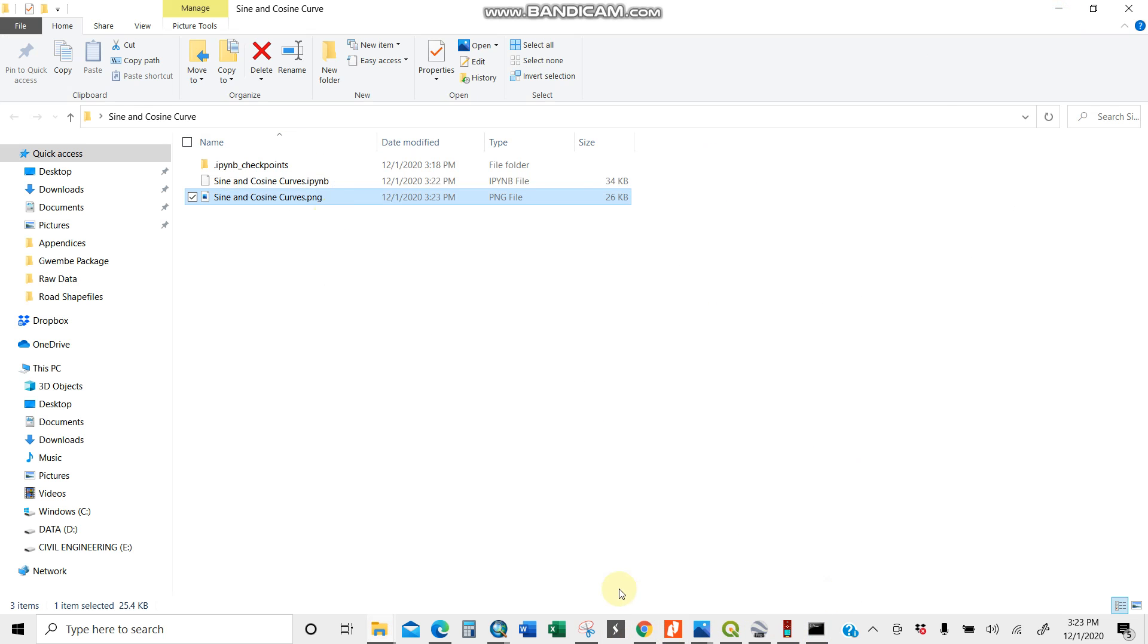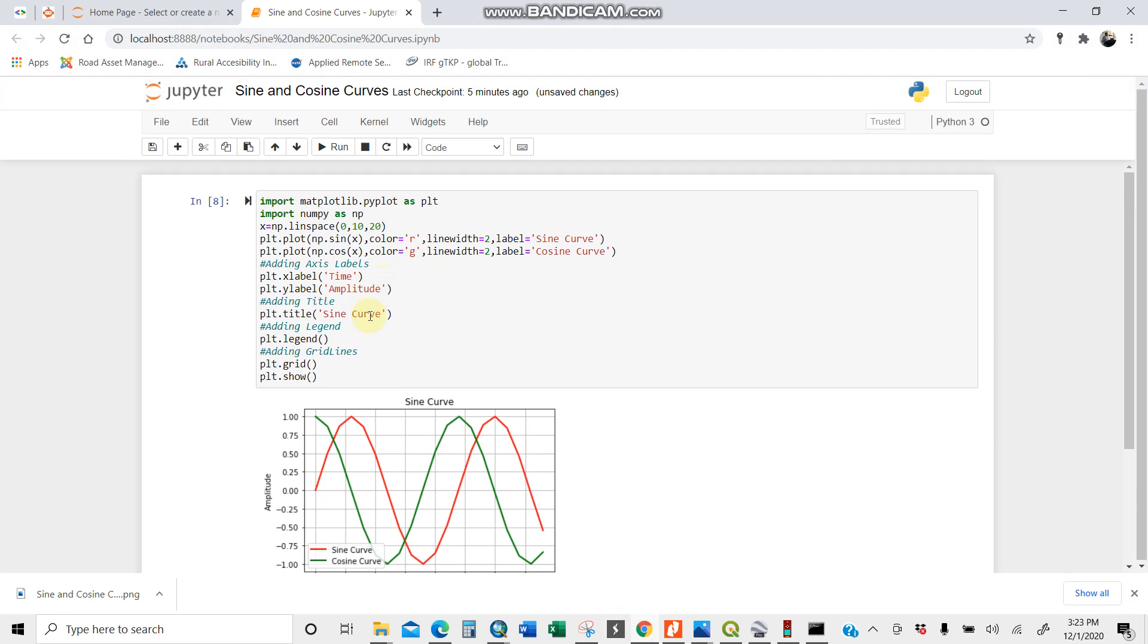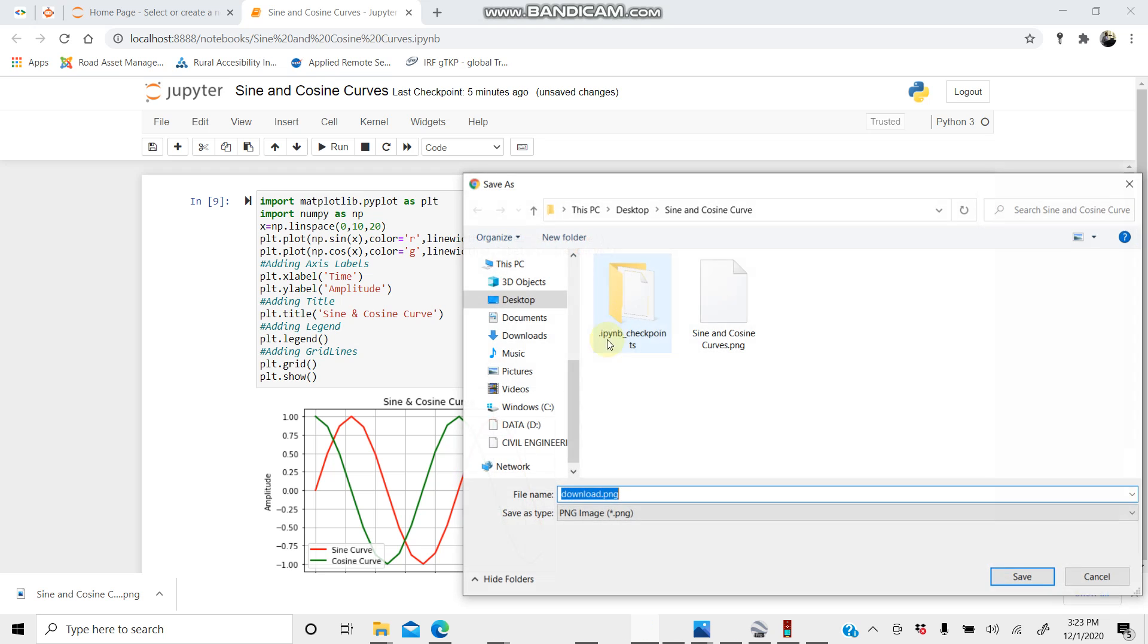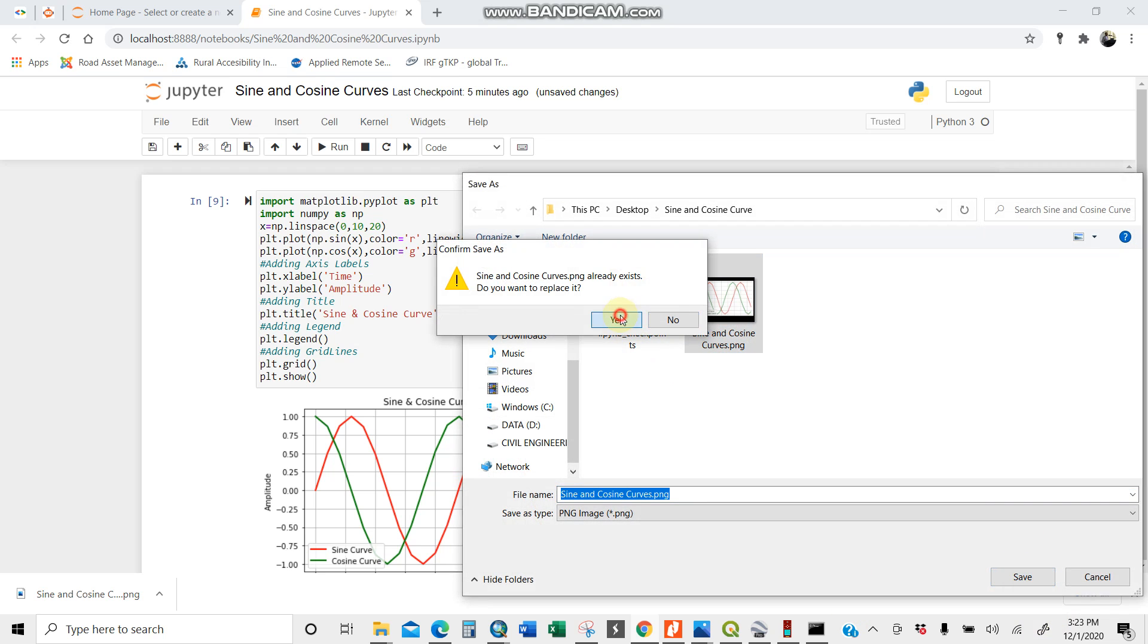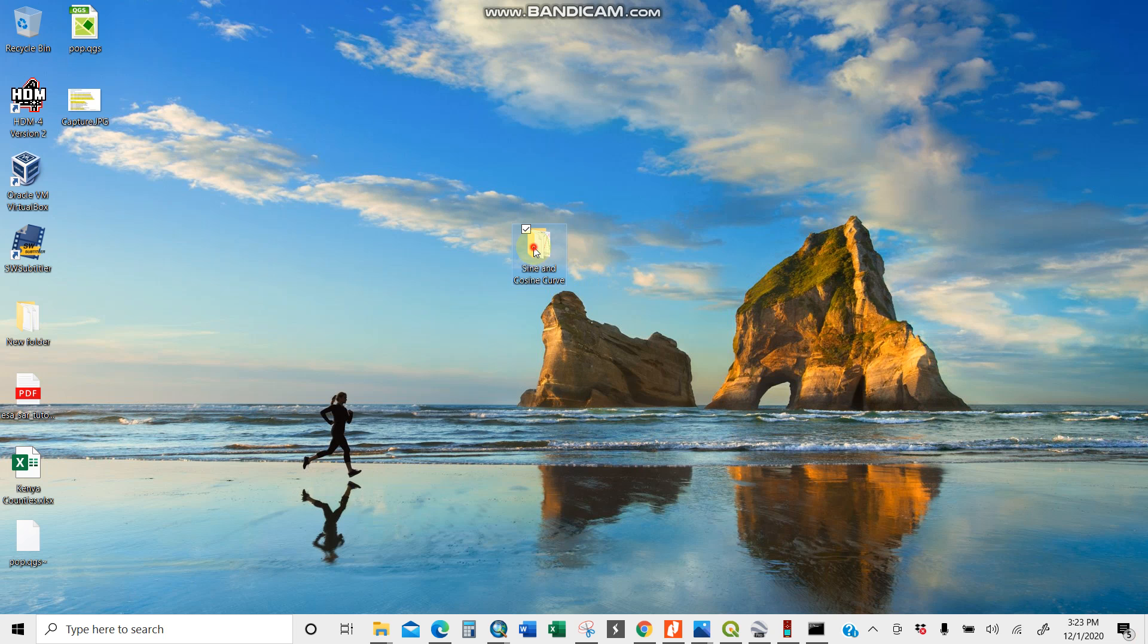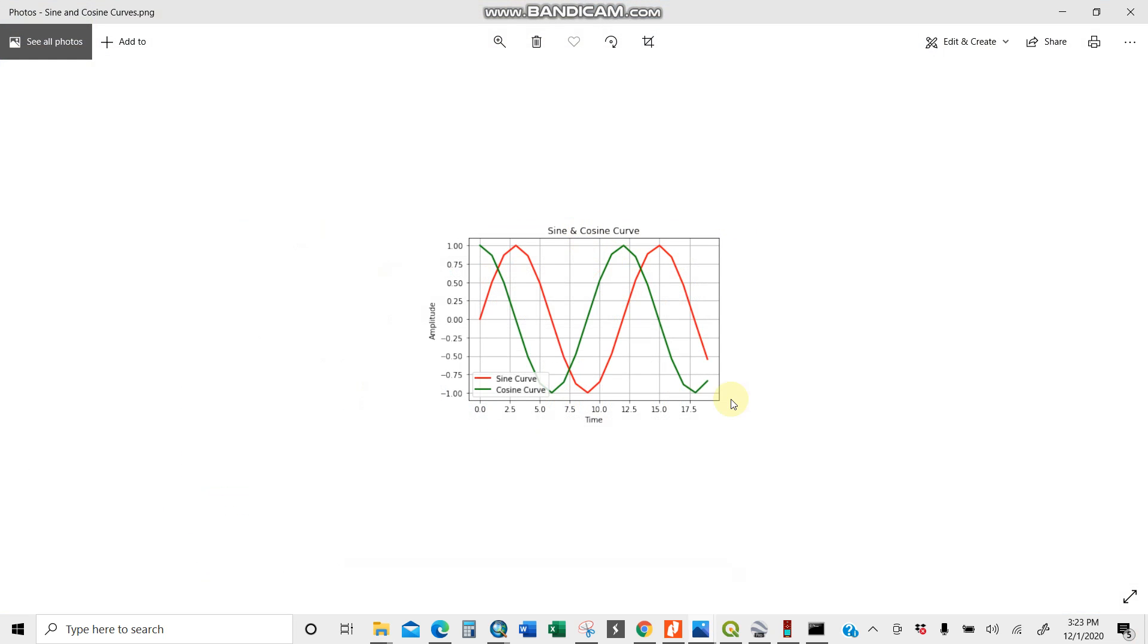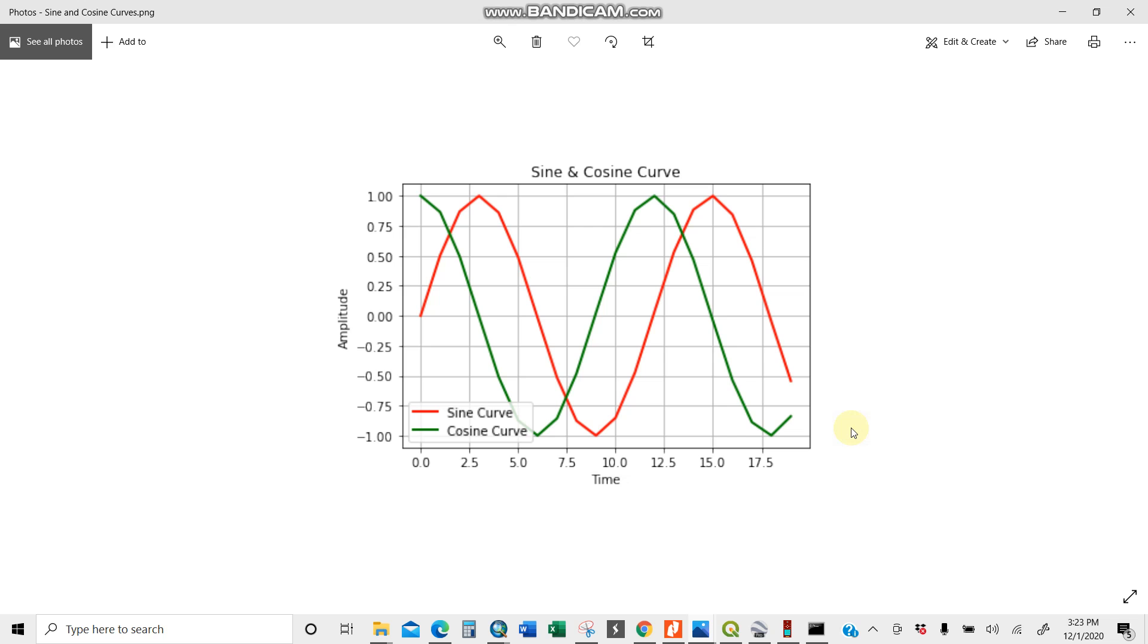You can change it later. It should be sine and cosine curve, which is easier. You only need to change here to sine and cosine curve. When I run it, it's changed already. Then save images. I replace this. Save. There you are. Open it. Sine and cosine curve. Good to go.